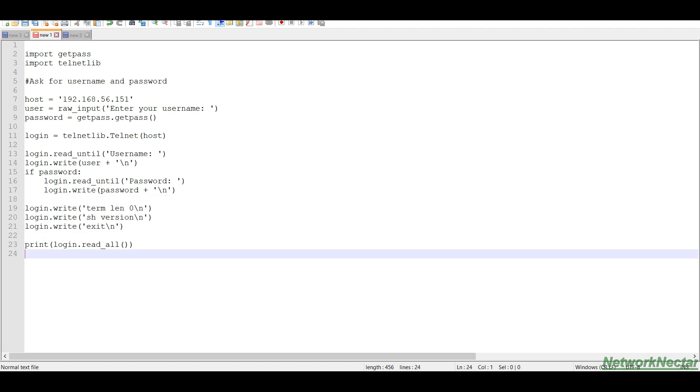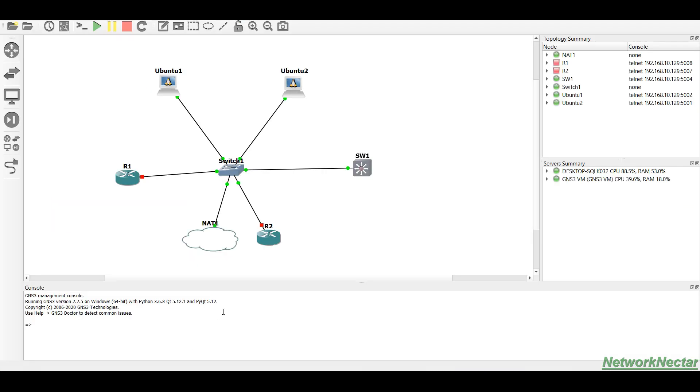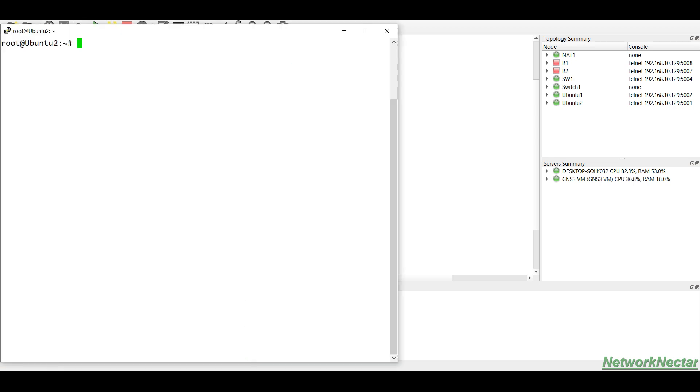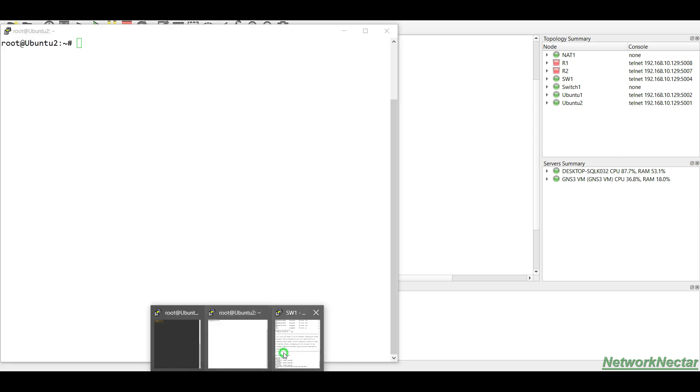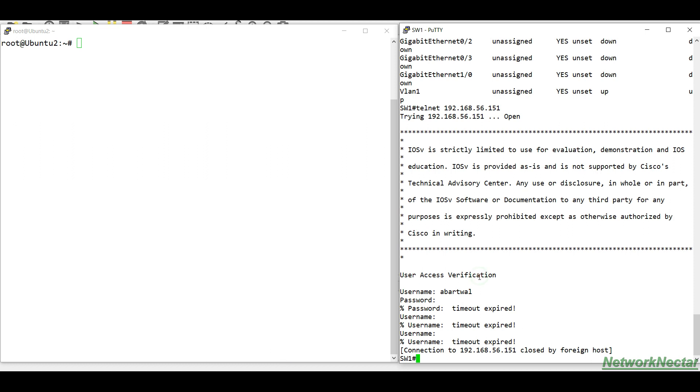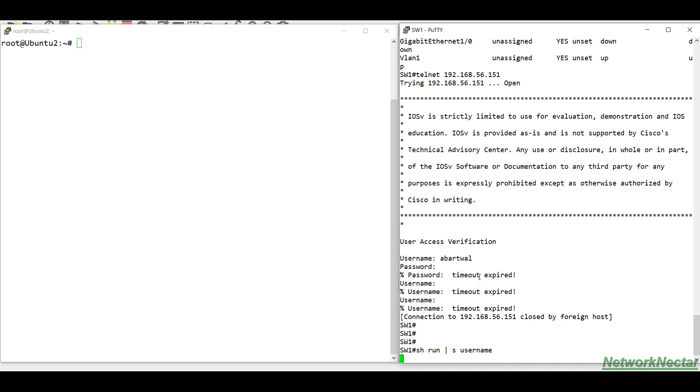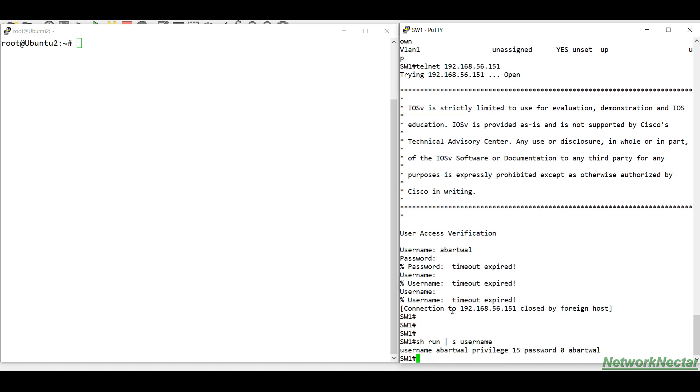So let's see how it works. Let's go to this, this is my small topology which I'm using. I'm using this switch and this server, Ubuntu server. And this is my Ubuntu server and this is my switch. So before going for the scripting, I have configured a username which is abartwal and the password is abartwal.